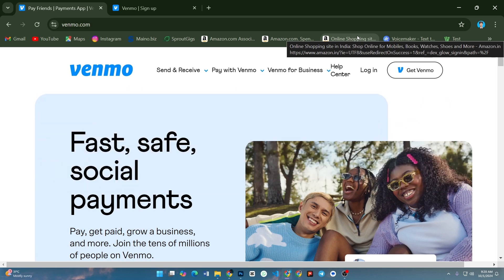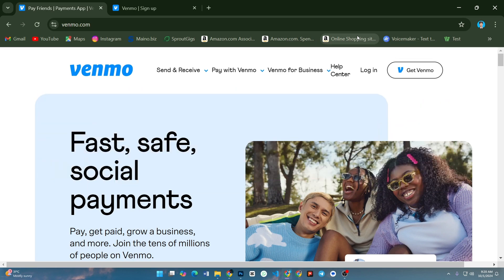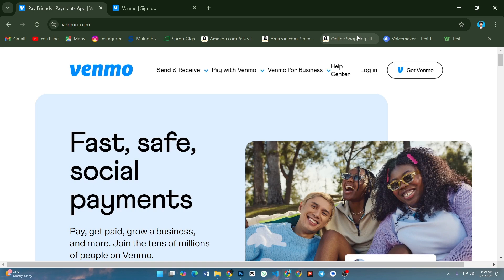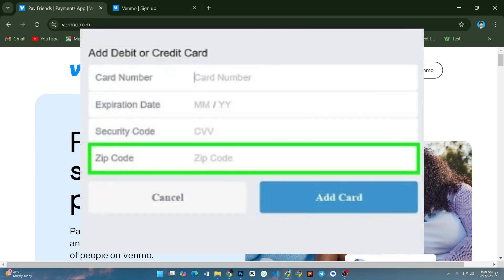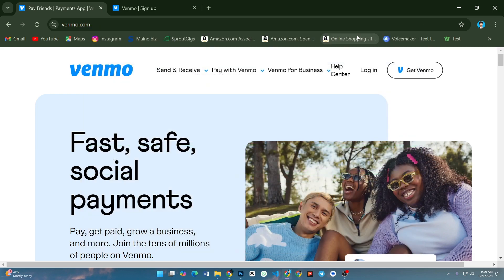First of all, check your billing address. Ensure that the zip code you are entering matches the billing address associated with your credit or debit card. This error often occurs when the zip code doesn't align with the address on file with your bank.